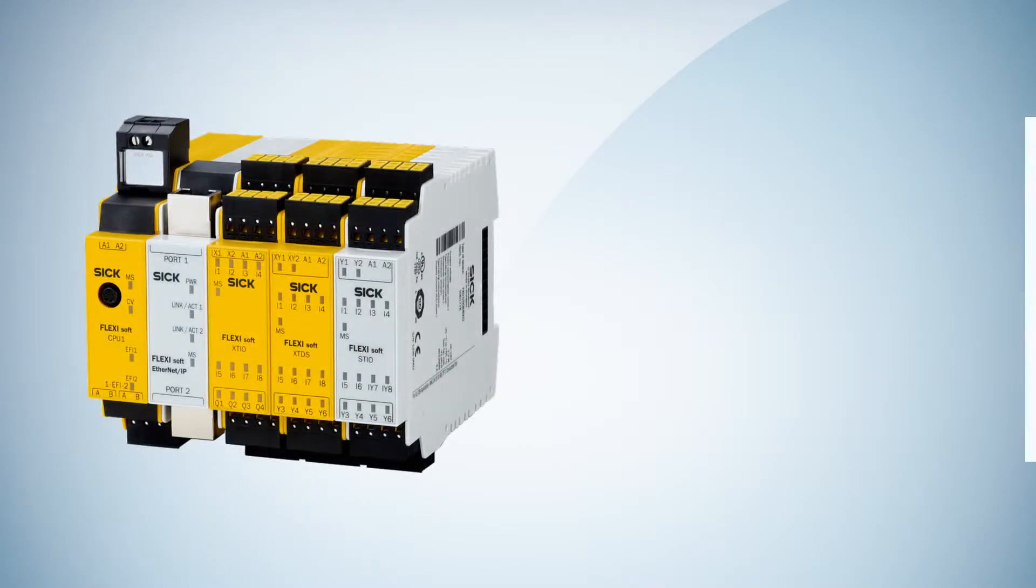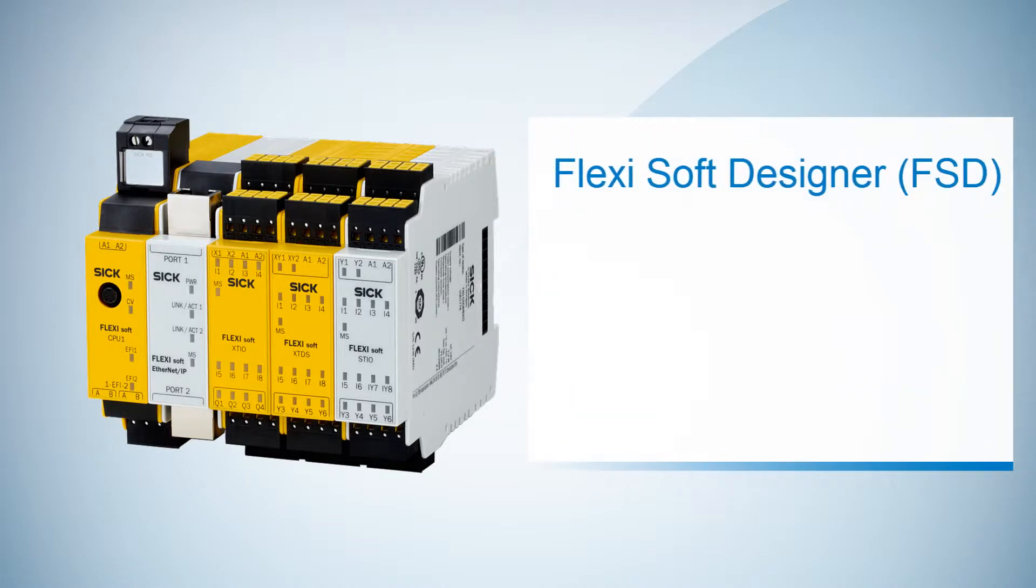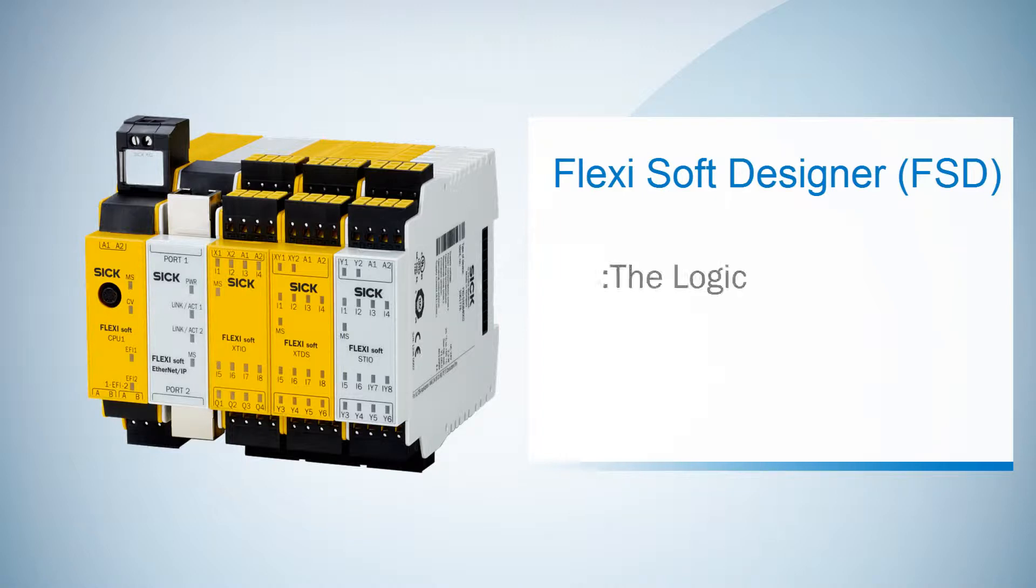Welcome to the next tutorial about the basics of the FSD. In the last tutorial we configured our hardware by adding some modules and elements. In today's tutorial we will create the corresponding logic.